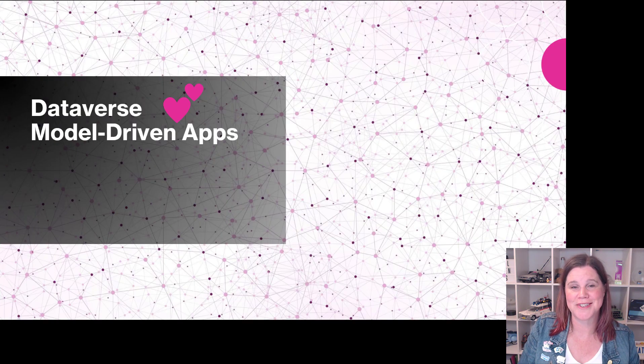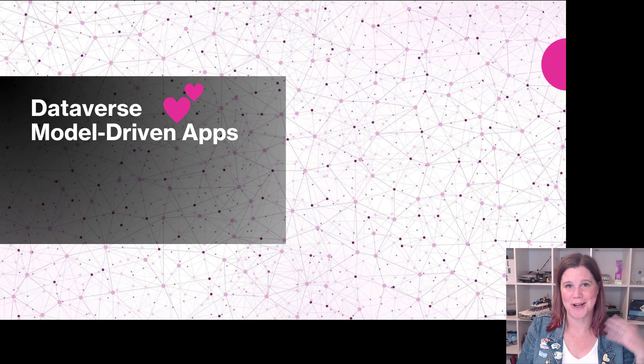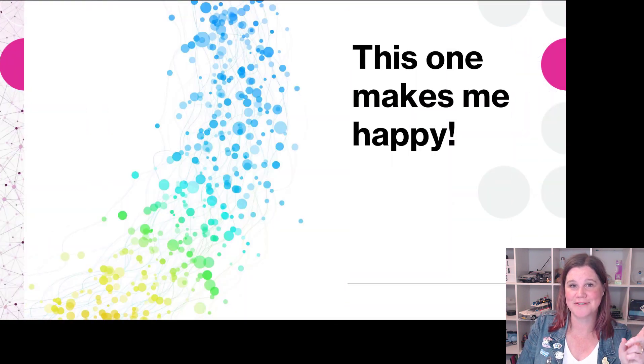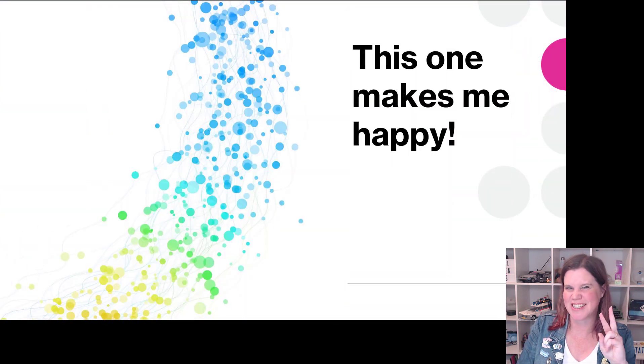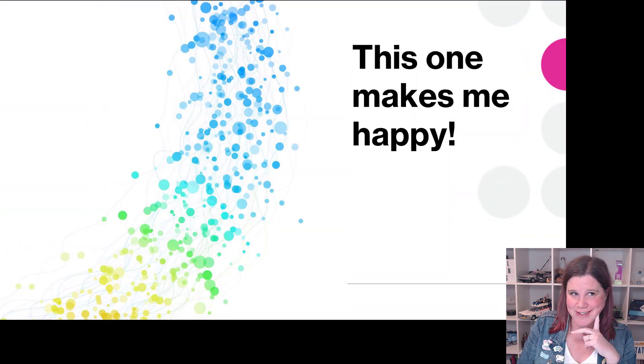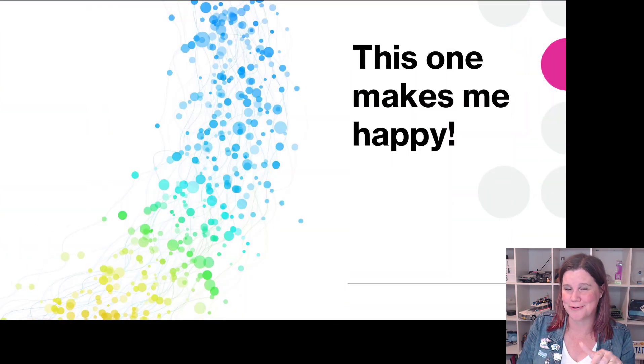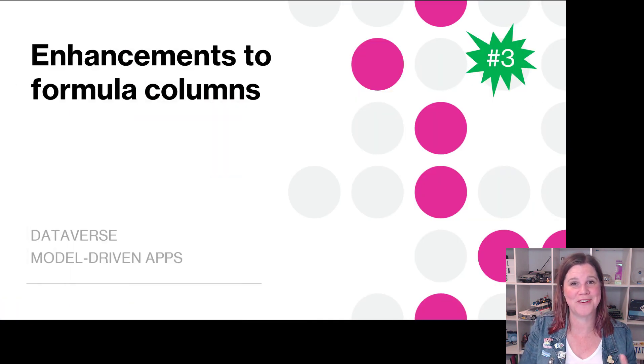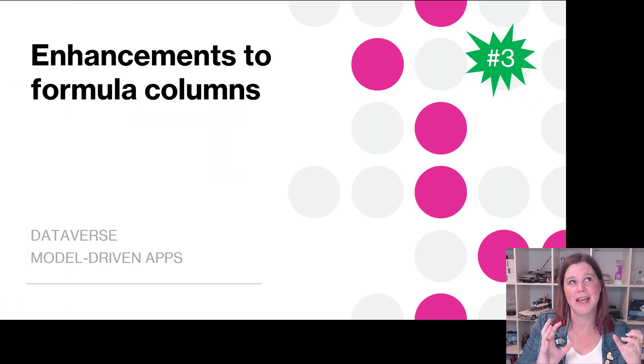Dataverse and model driven apps go hand in hand, and this feature - actually these next two features because I've got to give you two for one - makes me very happy even though it seems like a fairly small thing.